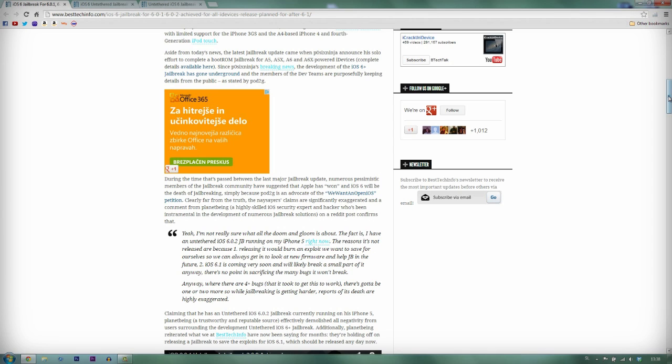Two, iOS 6.1 is coming out very soon, and will likely break a small part of it anyway. There's no point in sacrificing the many bugs it won't break. Anyway, we still have four plus bugs that we're trying to fix, and keep in mind that we're trying our best, because jailbreaking is getting quite hard.